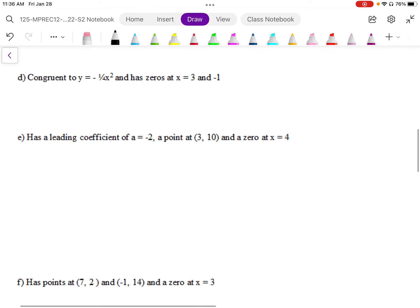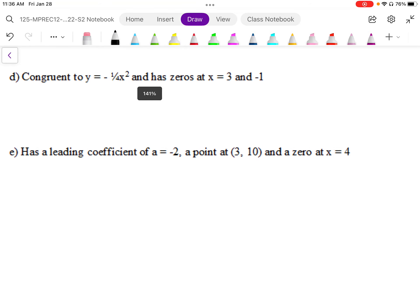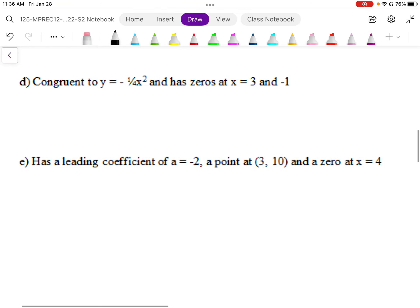So question D says congruent to y equals negative one quarter x squared. So first of all, that congruent means that it has a leading coefficient of negative one quarter.